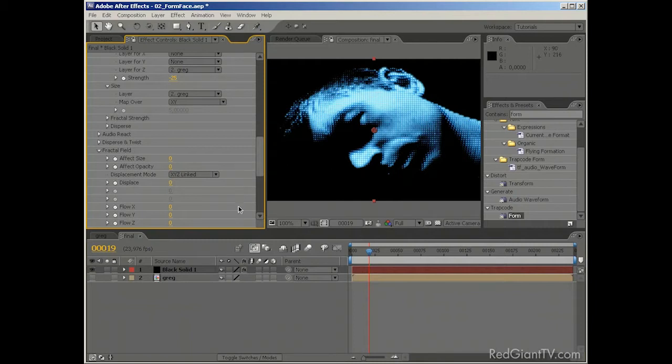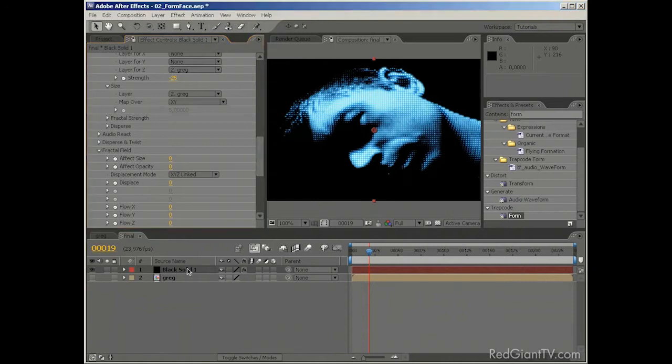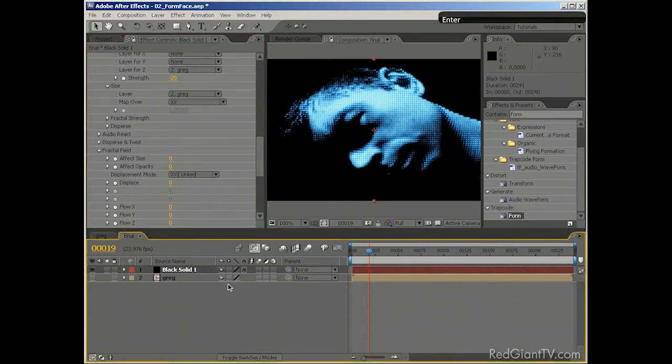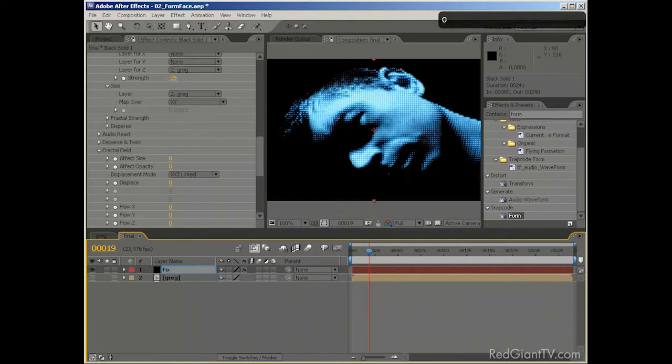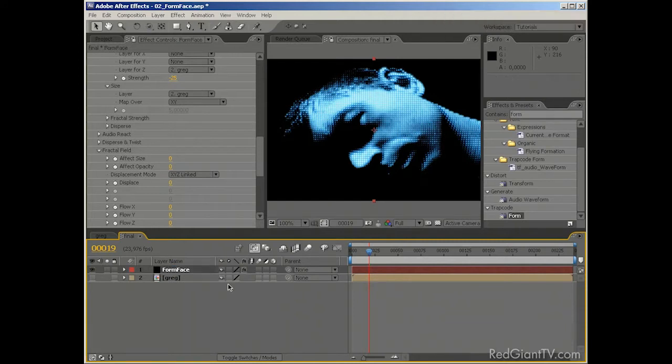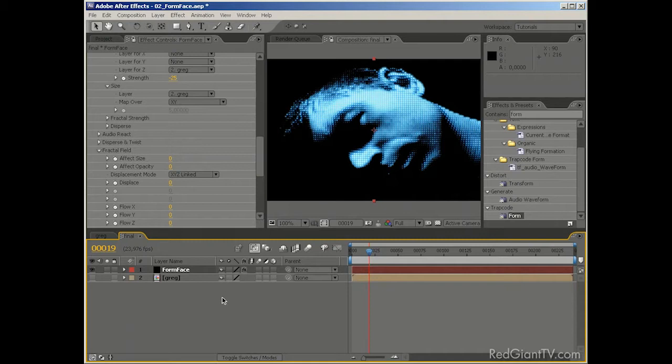Okay, so let's just do some tidying up. Let's name this Solid Form Face. And I think that the only thing left to do is to set up the camera movement, and that's basically it.